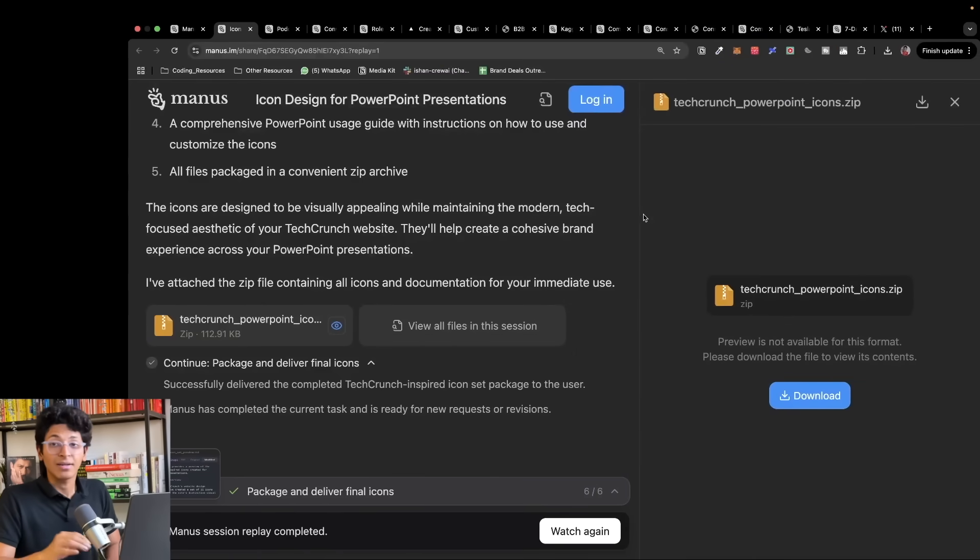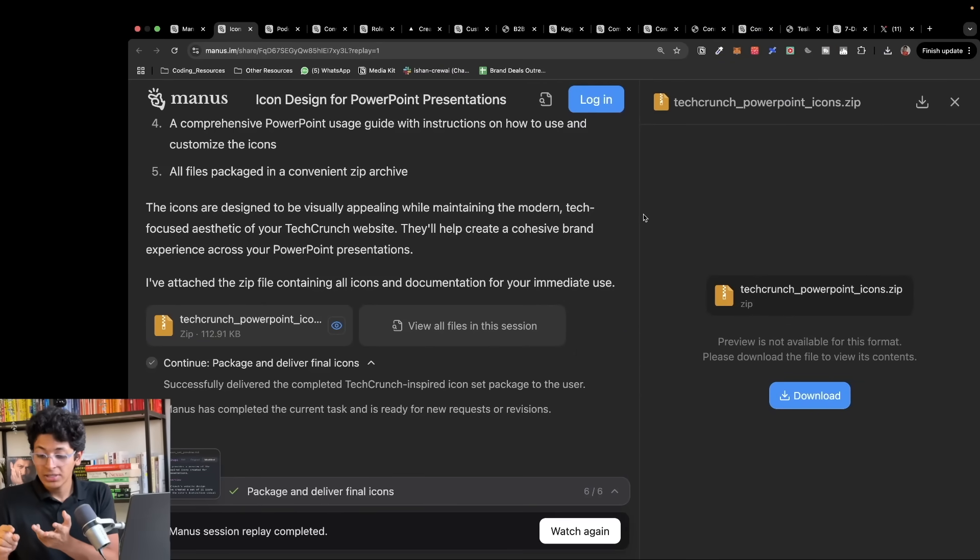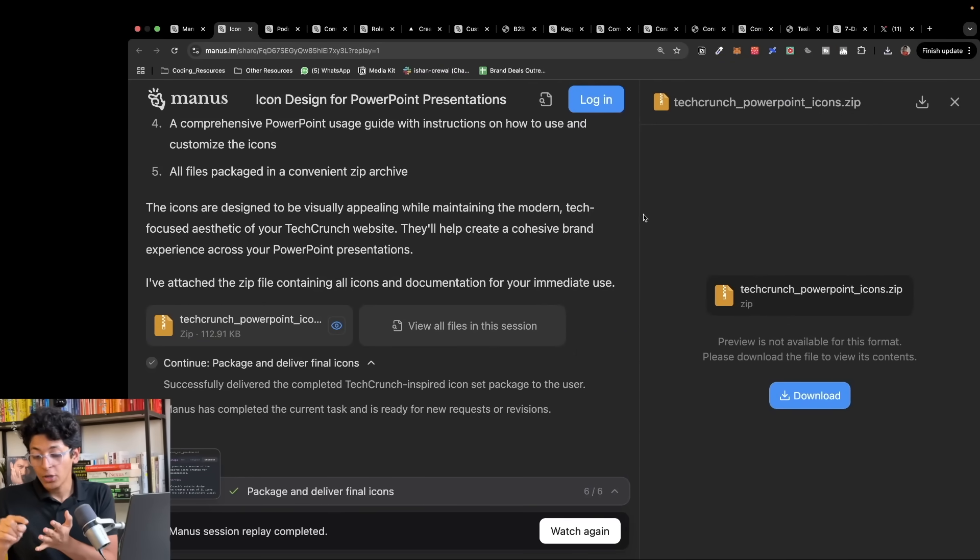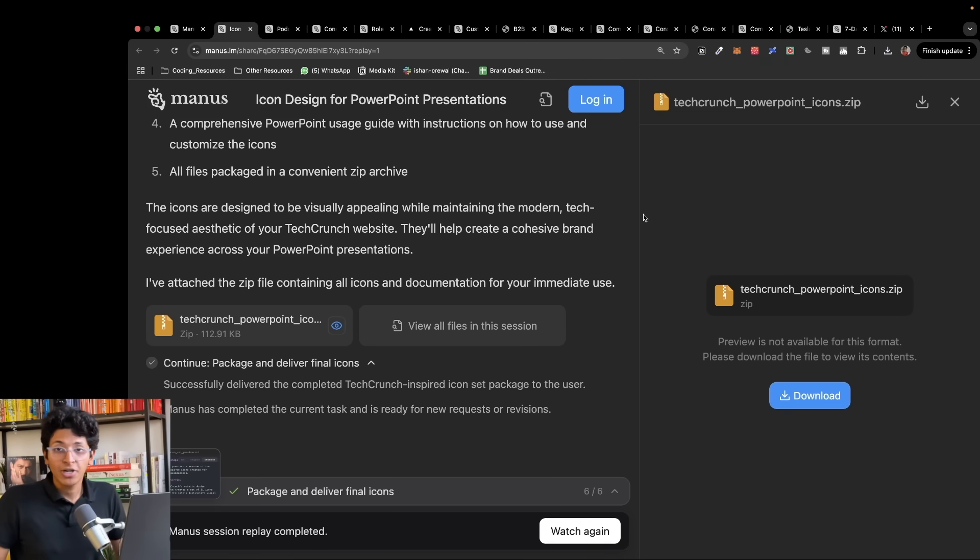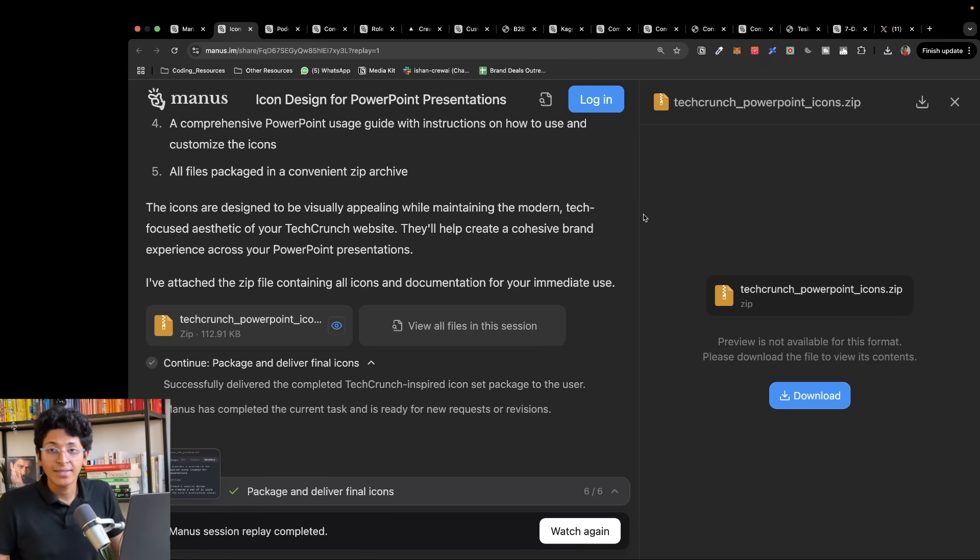Manus can research the web, create reports, build websites for you, and create any file that you wanted to create all on your local browser without you having to download anything. There is so much that you can do today with Manus and with AI agents in general. This field is going to the moon at this point. I want you to pay attention to this and use these tools every single day and level up as much as you can.